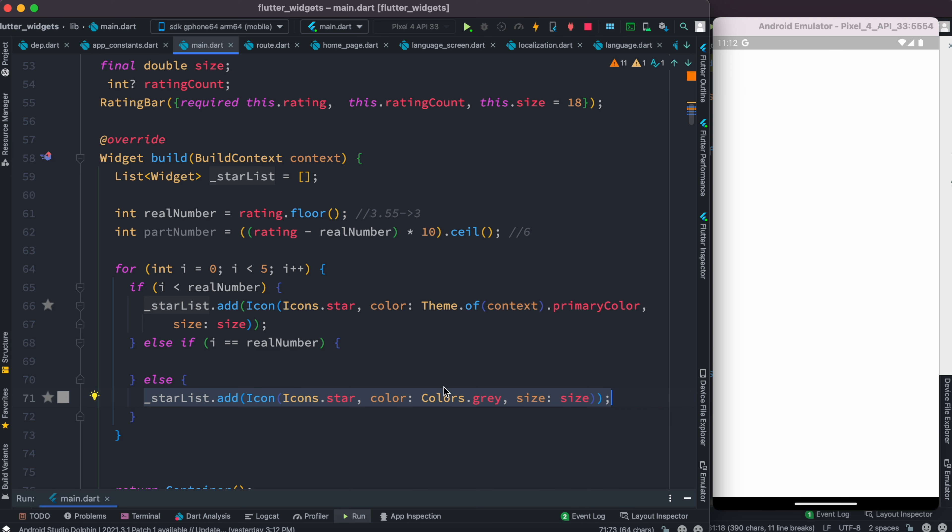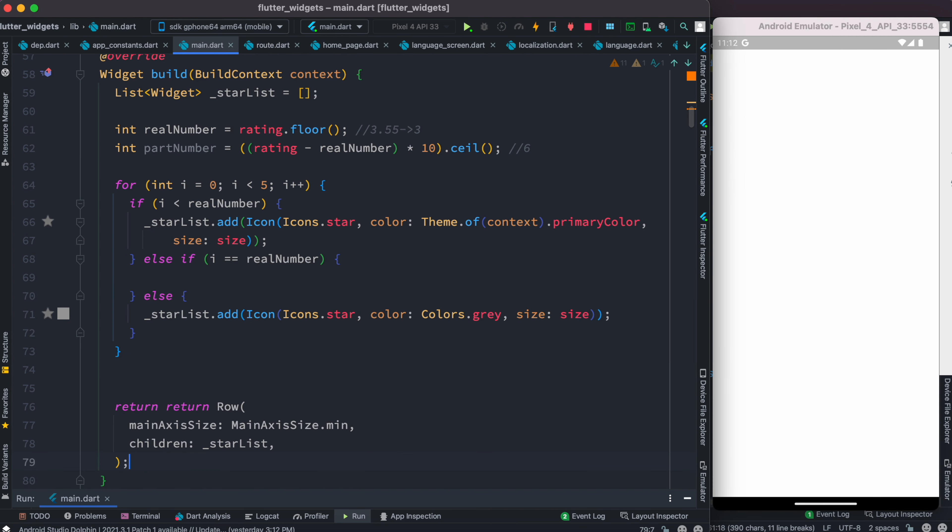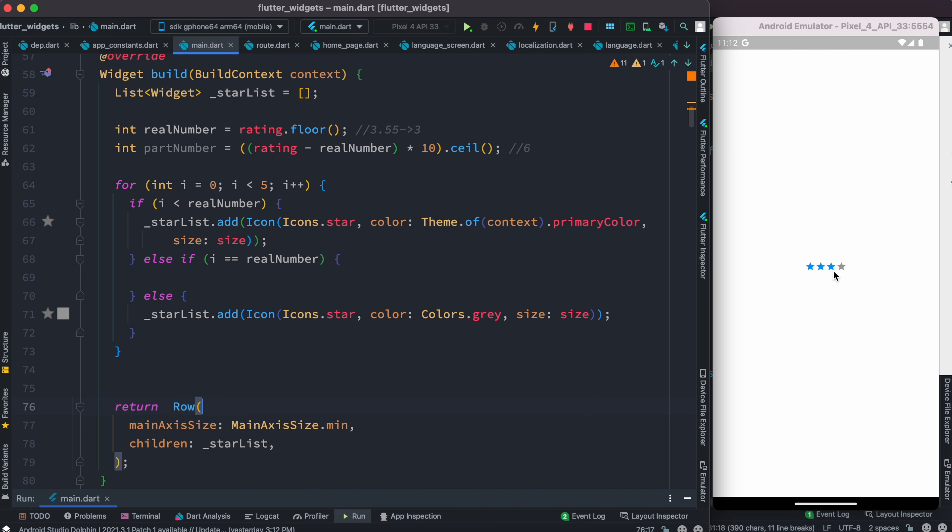Right now we can go ahead and see them. Over here, instead of returning a container, we can return a row. If we save it, we'll be able to see the stars. We already see that we have three stars.